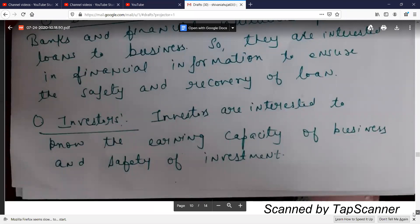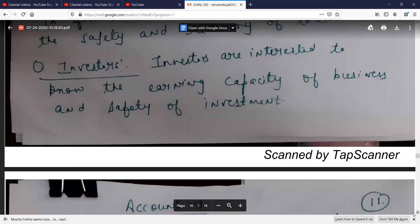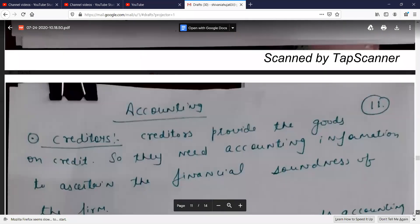Second, investors. Investors are interested to know the earning capacity of the business and the safety of their investment. Investors who have put money in the company need to know the business's earning capacity and whether their investment is safe.